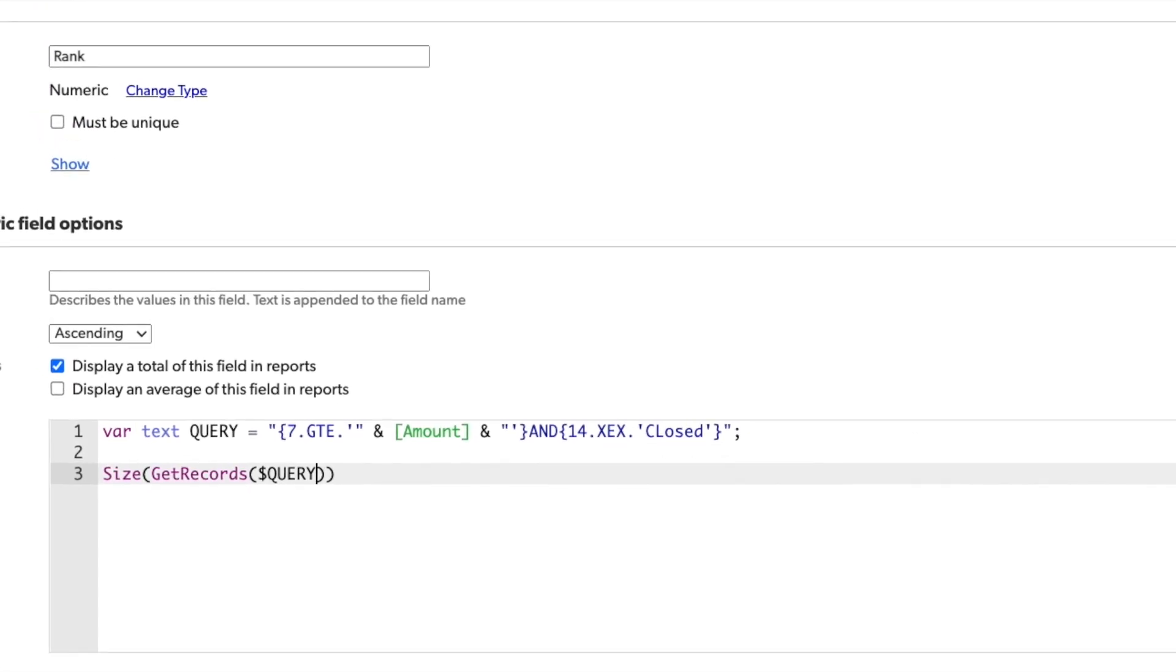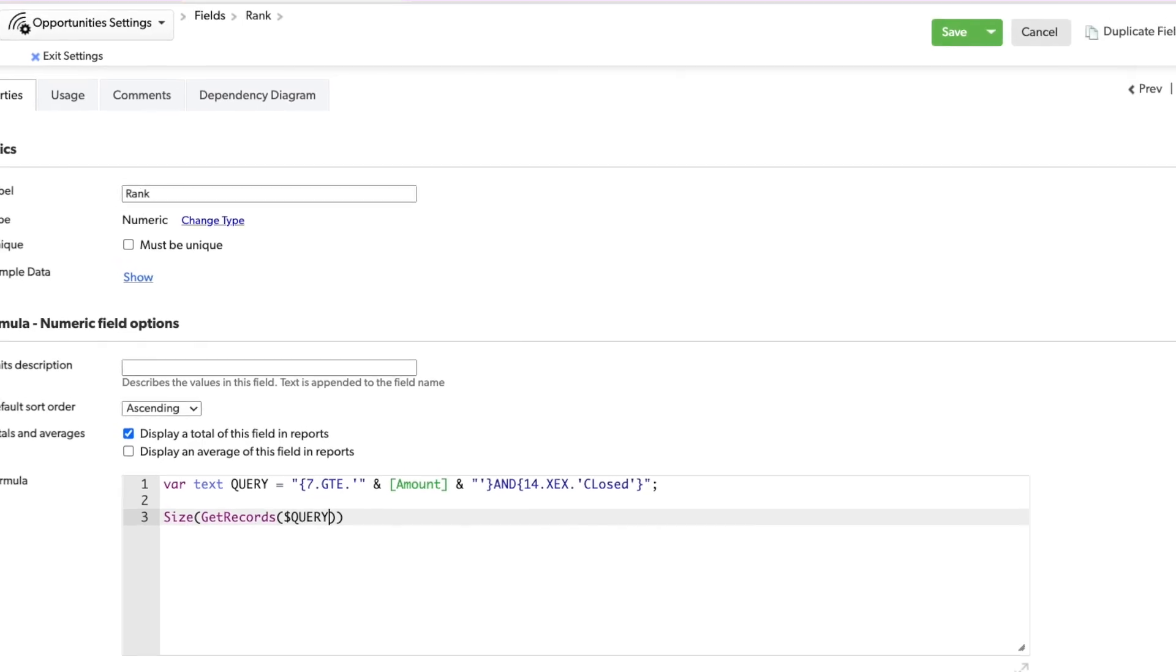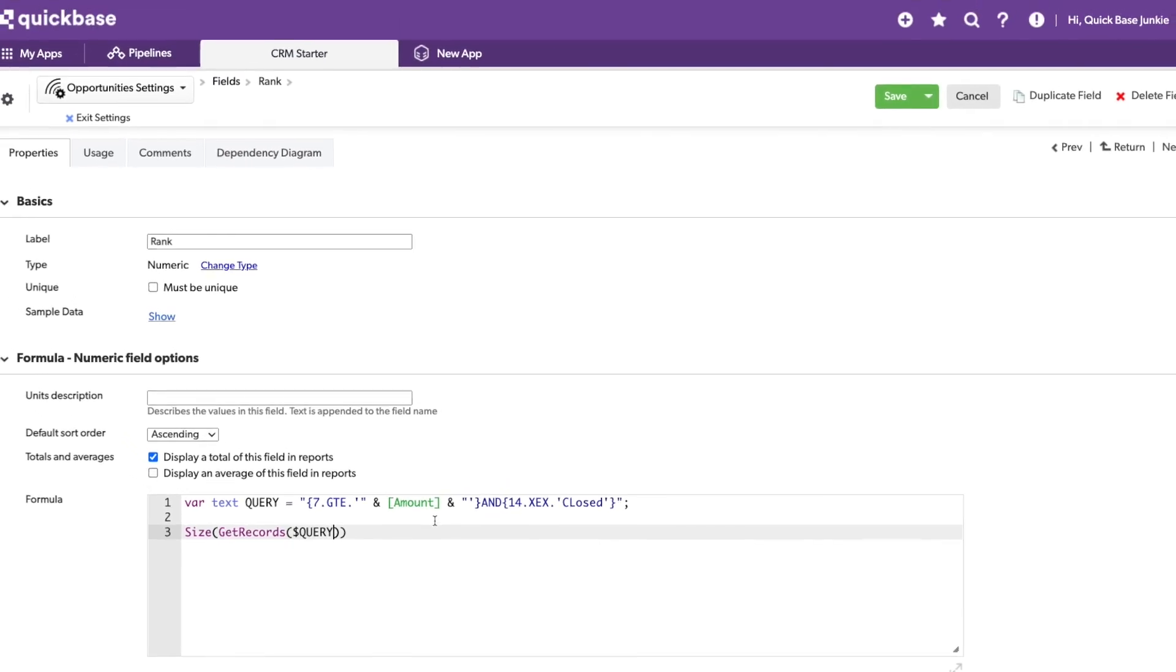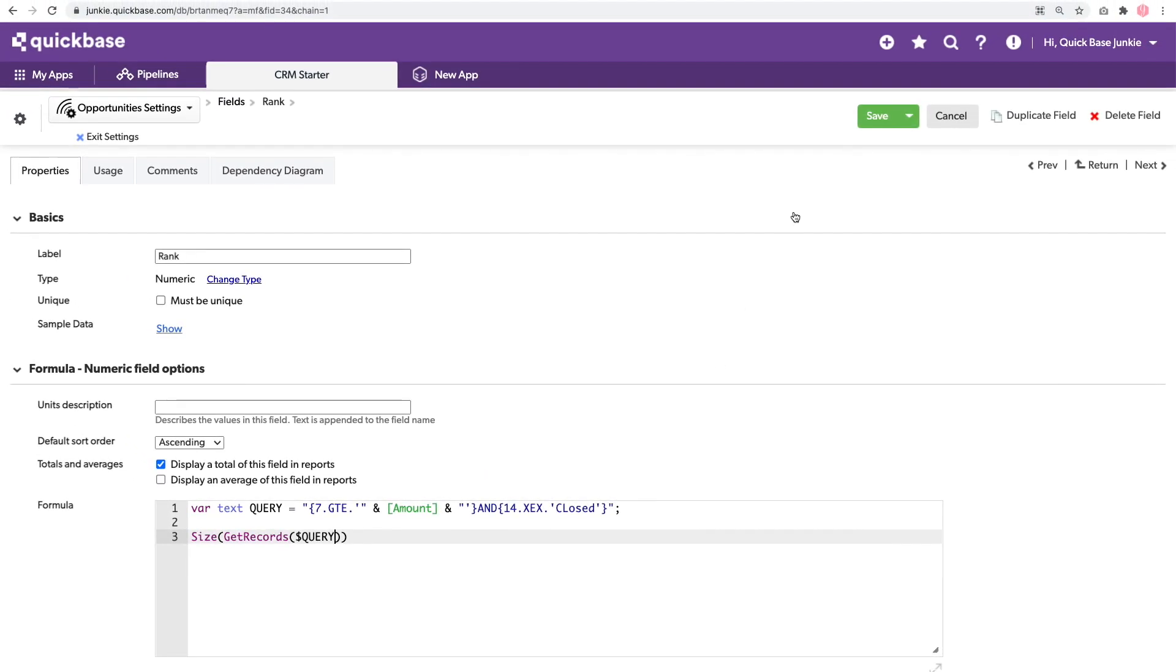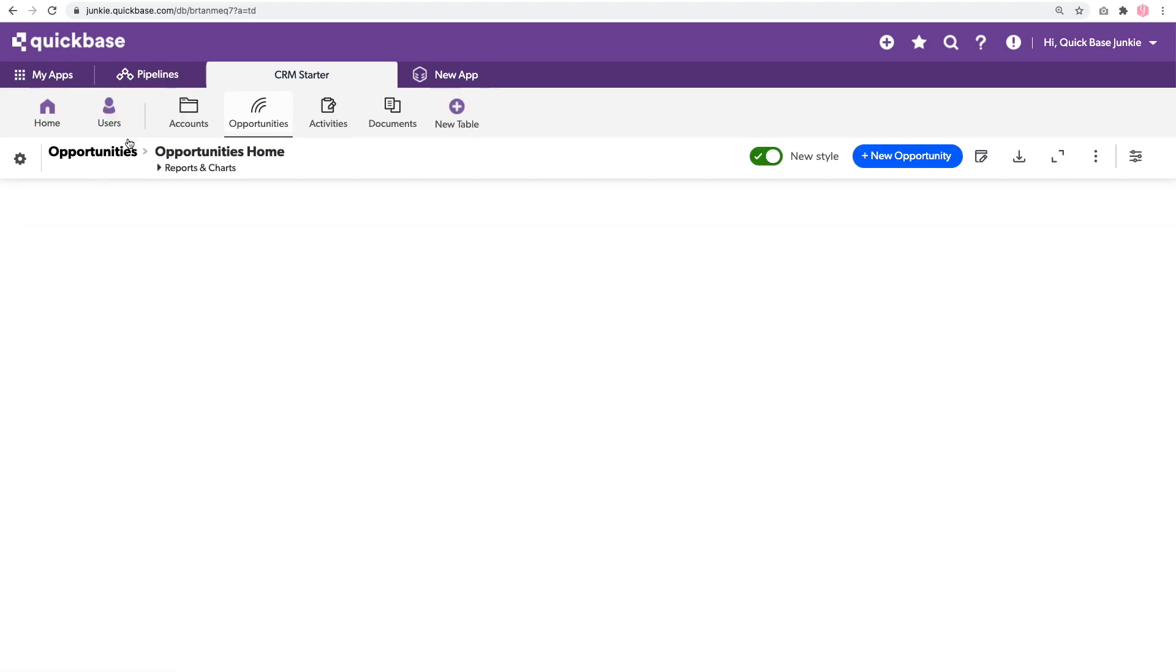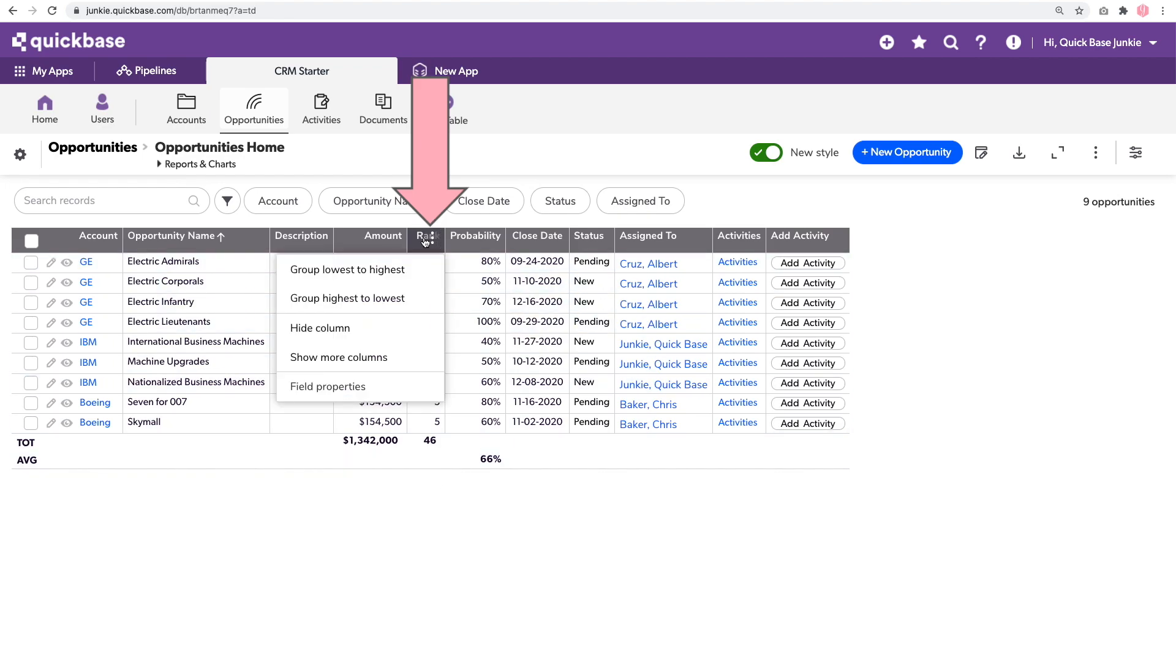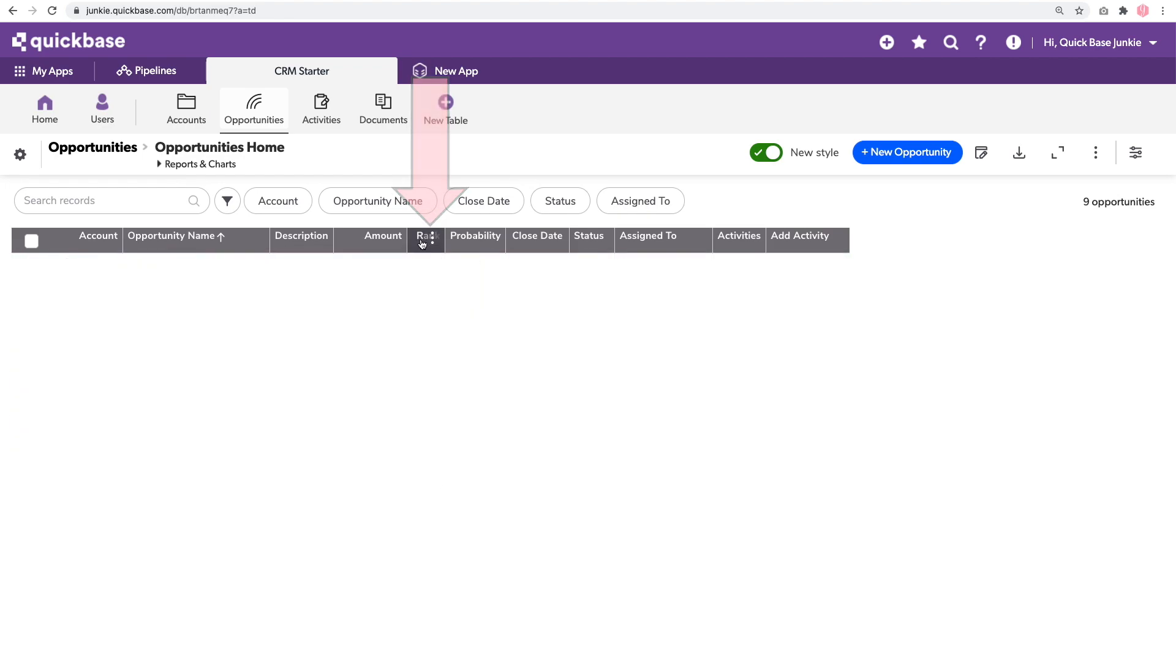Now there is an adjustment we'll need to make to this. But let's see what we've got so far. I'll click save. And we'll head back to our opportunities table. I've already added rank to this report. But let's sort by that rank.